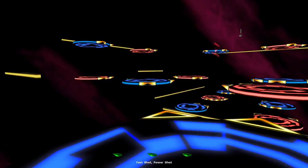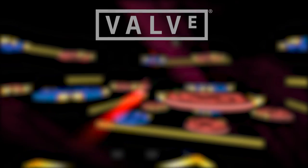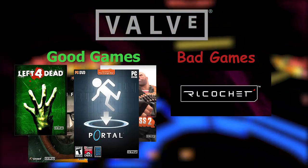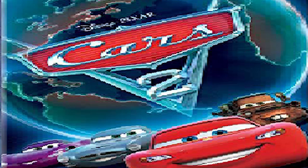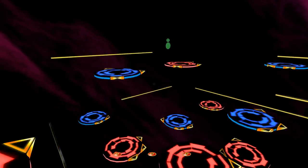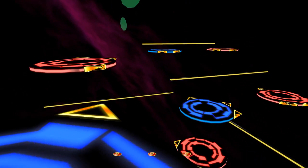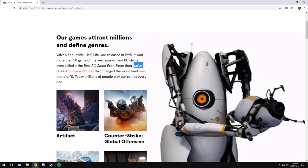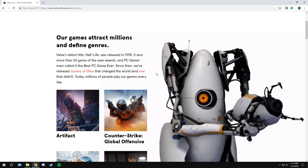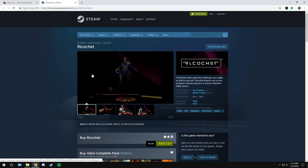Ricochet is essentially infamous for being Valve's worst game, their black sheep, their Cars 2, and its innate dislike among fans. Even Valve themselves seem resentful of it. I mean, there is a lot to dislike about it.